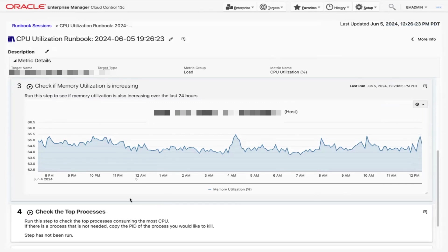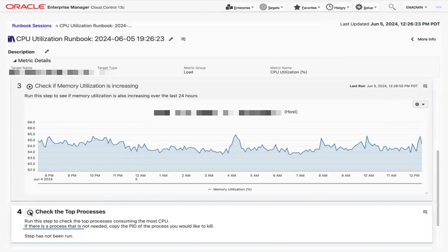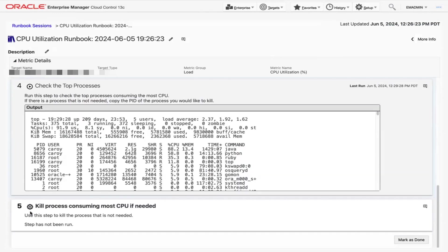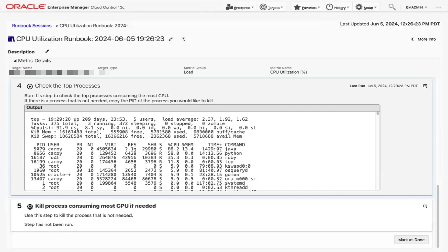In Step 4, click the play icon and check the top processes. Here we can see the top processes with the highest CPU running on this host. In this list, we can identify a Python process that is not necessary for the host, but is consuming a large amount of CPU. Let's go ahead and copy its process ID, which is underneath the PID column.